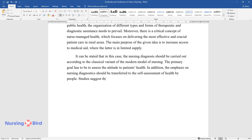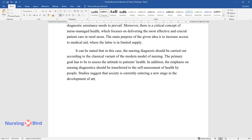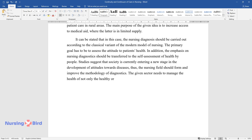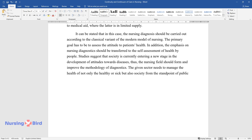Studies suggest that society is currently entering a new stage in the development of attitudes towards diseases. Thus, the nursing field should form and improve the methodology of diagnostics. The given sector needs to manage the health of not only the healthy or sick, but also society from the standpoint of public health.